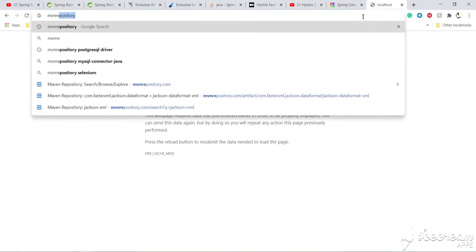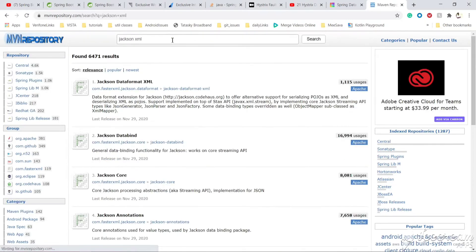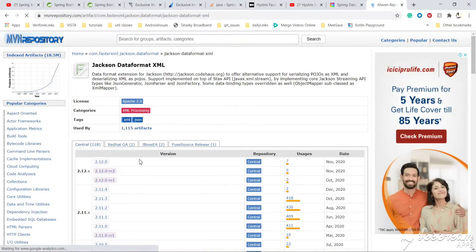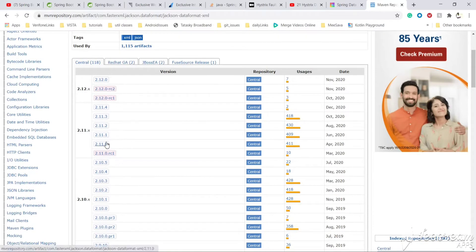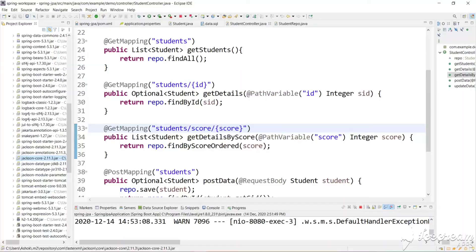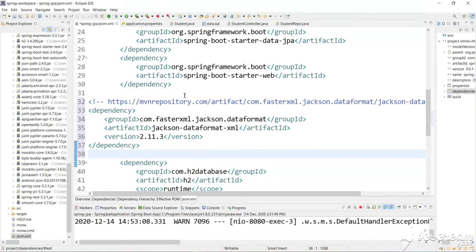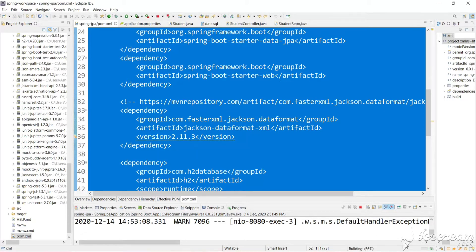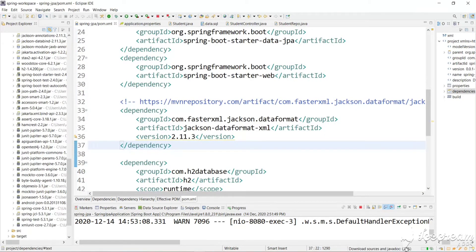Let's go to the Maven repository and search for 'jackson xml'. Let's go to jackson-dataformat-xml. There are many versions — let's use version 2.11.3, the same version as our existing Jackson jars. Let's copy this dependency, paste it into the pom.xml, and save. The dependencies will be downloaded from the internet and kept in the local repository. It got downloaded — now let's relaunch the app. We just added the XML dependency and have not changed any code.